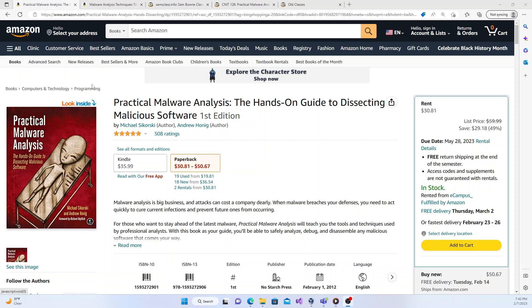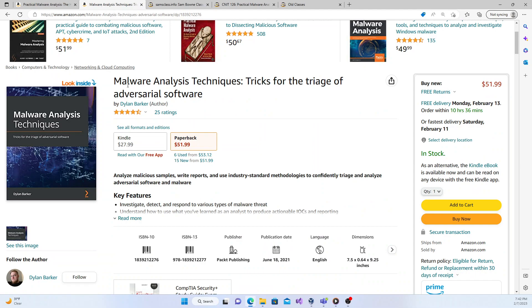If you want something dealing with more modern malware, I suggest checking this book by Dylan Barker — Malware Analysis and Techniques. It's one of the best when it comes to modern malwares. It doesn't cover foundational concepts as deeply, but it comes from someone who's been working in the industry, and the way he goes through the malwares and case studies makes it a very good resource.